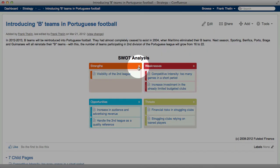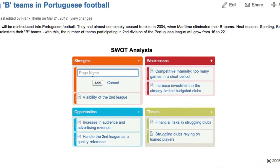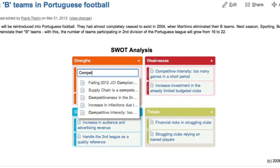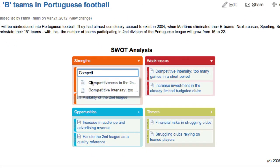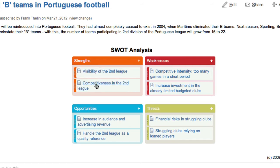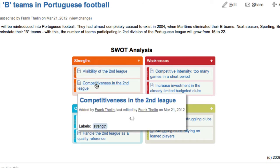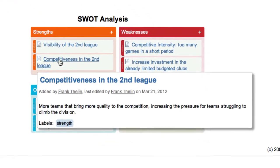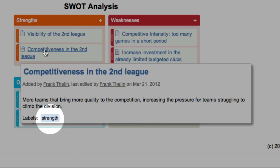Click the plus sign to add a page to a container. The page is assigned the label associated with the container.